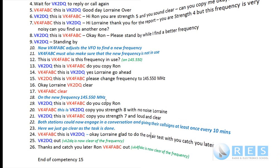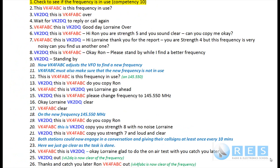Live demonstration begins. Lorraine checks the frequency: 'This is VK4FABC, is this frequency in use? This is VK4FABC, is this frequency in use, over.' She then calls: 'VK2DQ, this is VK4FABC, over.' After a second attempt, I respond: 'VK4FABC, this is VK2DQ, good day Lorraine, over.'